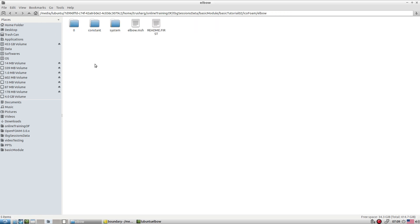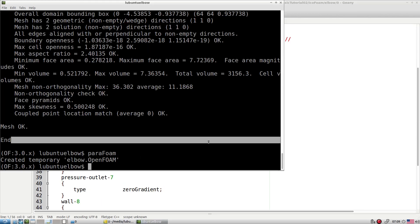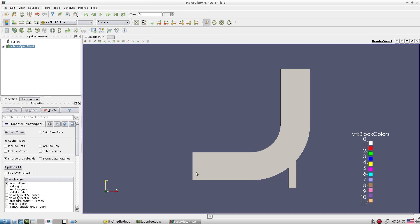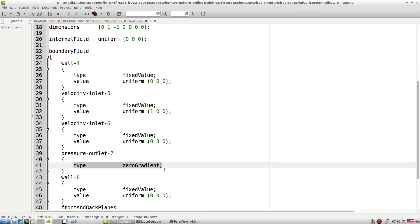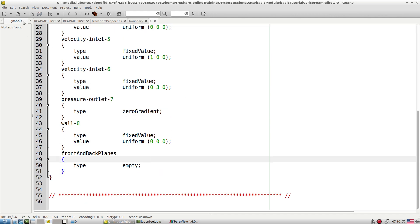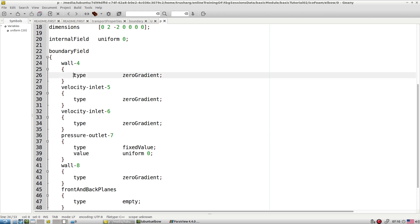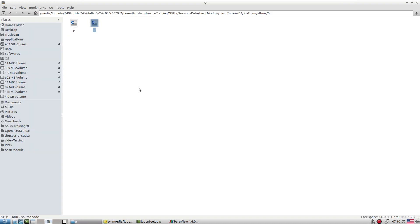For boundary conditions: at the bigger inlet, velocity is specified in the X direction; at the smaller inlet, velocity is in the Y direction. The pressure outlet uses a zero-gradient (Neumann) condition for velocity. All other surfaces except front and back are walls. For pressure, the outlet is set to atmospheric pressure, and velocity inlets have zero-gradient pressure conditions. Front and back are empty.